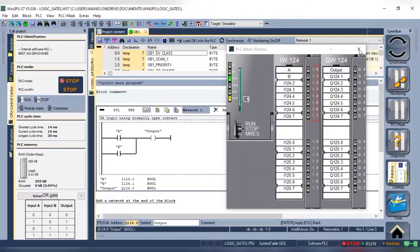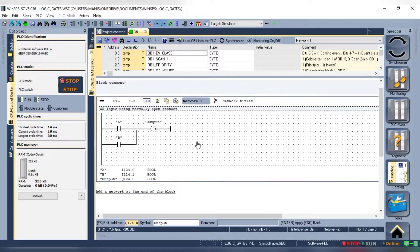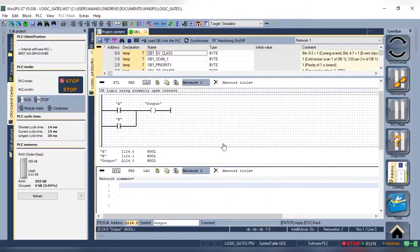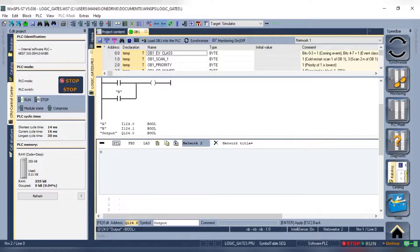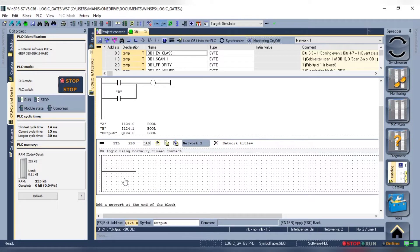Now let's create the same logic using normally closed contacts. Let's add a new network. This time we will add the two contacts in series with an inversion instruction. Not to mention we will need an output for this network.